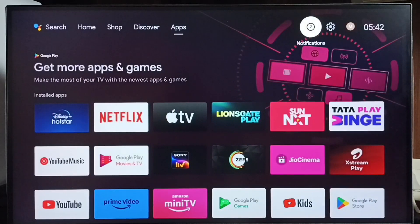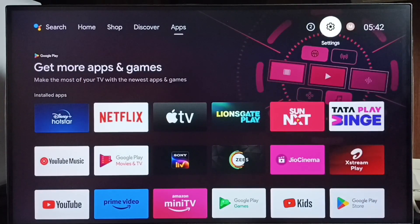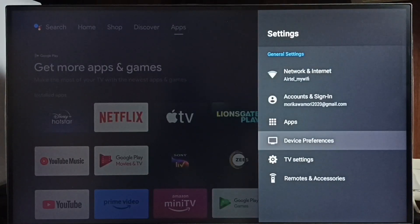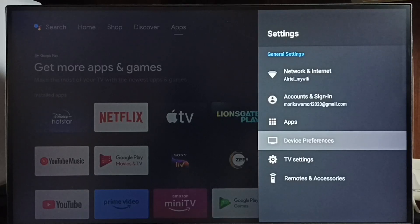Go to settings. Select settings icon from top right corner. Select device preferences.